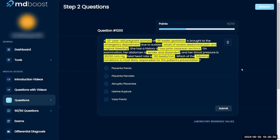Going back and looking at the symptoms for each of these — I see prior C-sections. That's either uterine rupture or placental abruption.